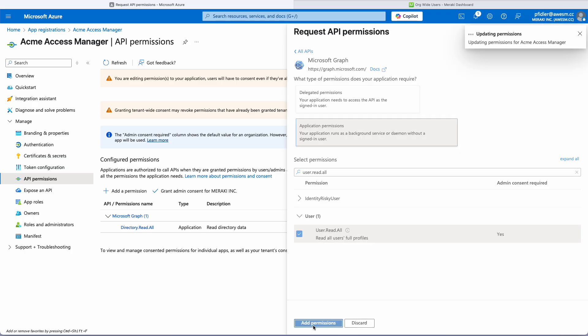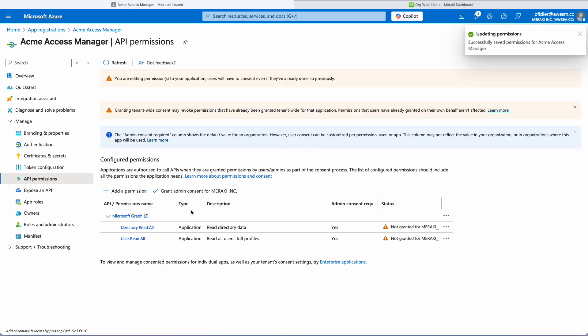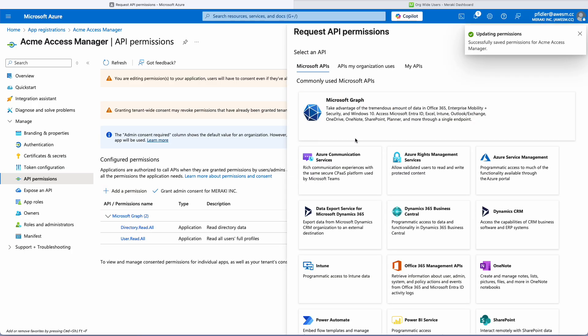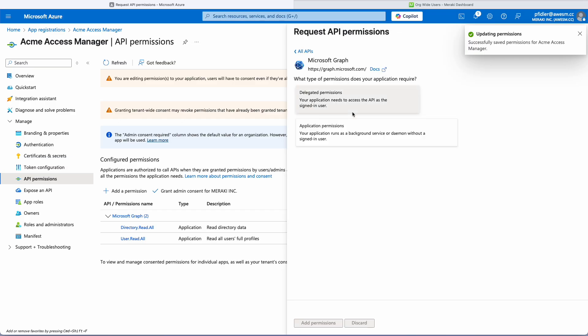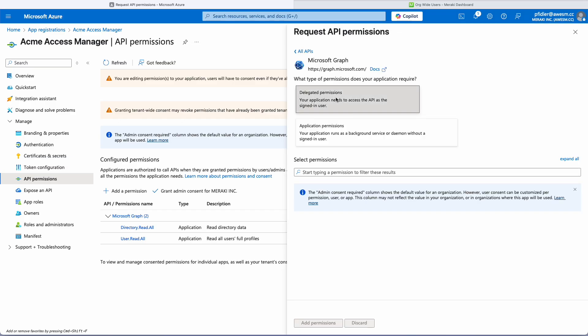We'll click that and click add permission and the last one is going to be again a graph but a delegated permission.